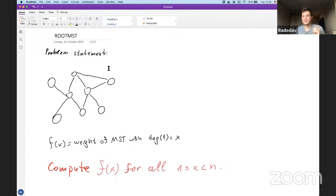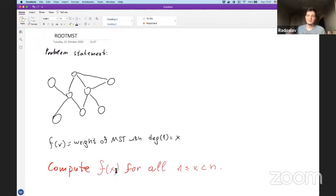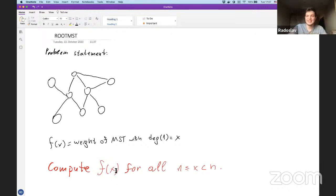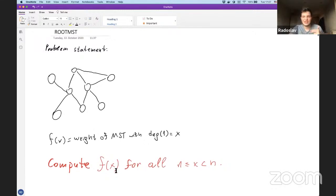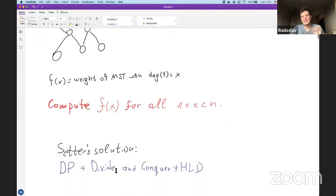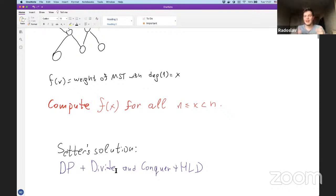So in the problem we have a graph where vertex one is directly connected to everything else, and we want to compute f(x), defined as the weight of the minimal spanning tree such that the degree of vertex one is x. The problem statement is relatively simple, but the solution isn't. The setter's solution uses dynamic programming with divide and conquer plus HLD.